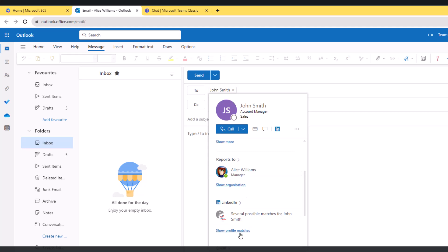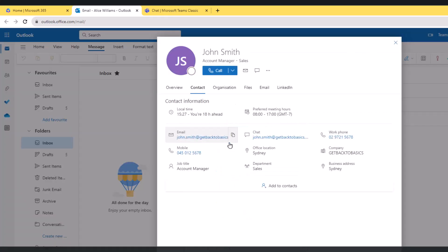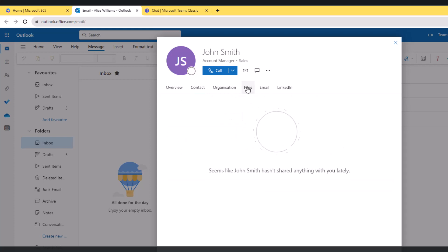I can click on 'show more' here. This is Alice William or the manager, and also I can show organization, look at the LinkedIn profile. Let's click on 'show more' and this is the expanded view of John's contact card.